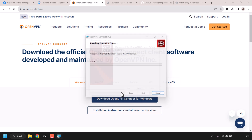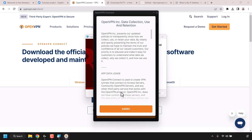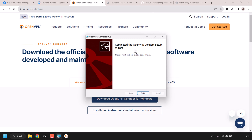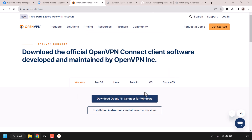You'll then be greeted with OpenVPN's data collection, use, and retention policies, which you can read through in your own time. Once you've read and agreed with it, just click agree. Now we've installed the OpenVPN Connect client on our local device. We'll come back to this later — I'm going to minimize this for now and click finish on the installer.